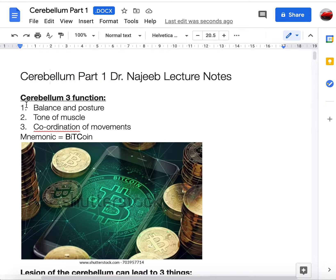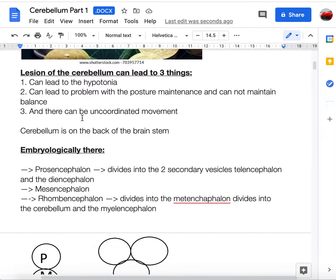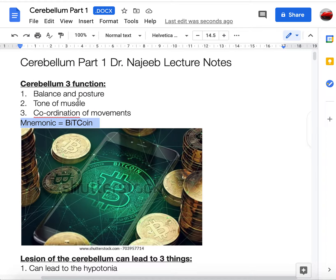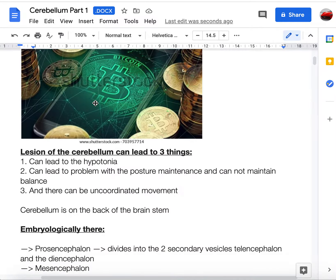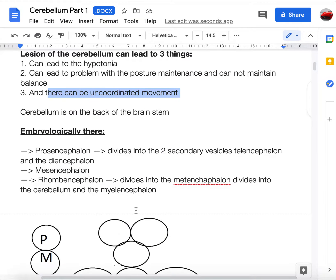The cerebellum can be divided into three main functions: the first is balance, the second is tone of the muscles, and the third is coordination. You can remember this with the mnemonic 'Bitcoin' — B-I-T-C-O-I-N. When there are lesions, it's easy to recall: balance, tone, and coordination give you hypotonia, ataxic posture, and uncoordinated movement.